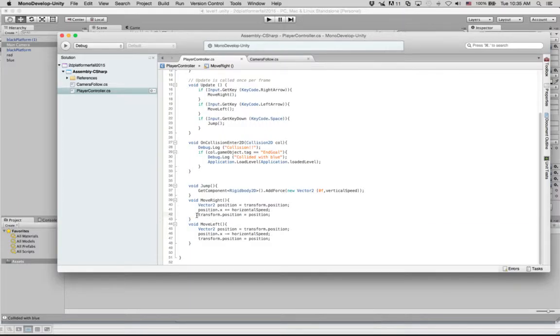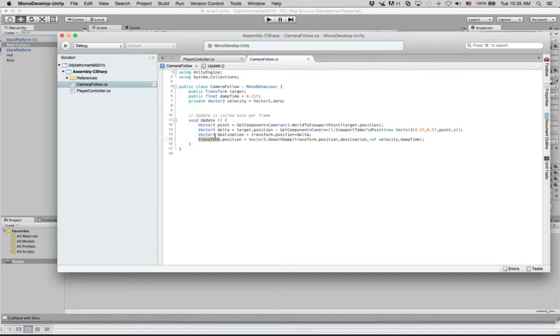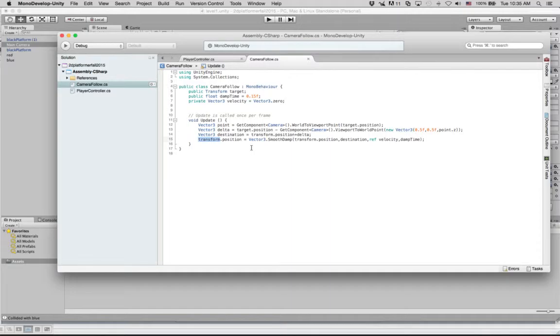Same with camera.follow, when we modify transform.position, we are referring to the camera.transform, because this script is attached to the camera. And this is all we need to do.